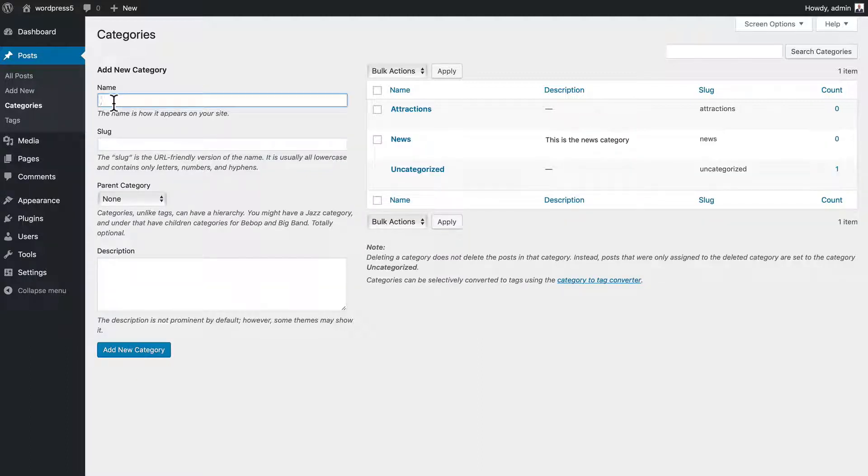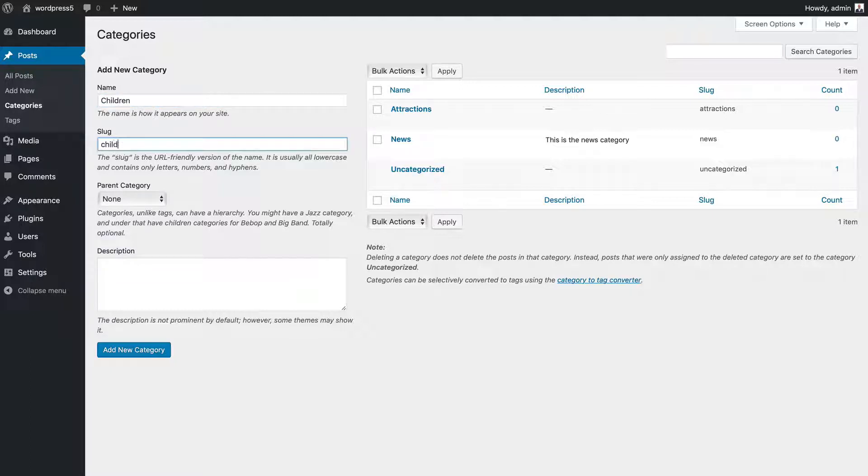We might have a subcategory called Children's Attractions. So I'm going to call it Children. So now it would be wordville.com slash attractions slash children slash the title of the post.